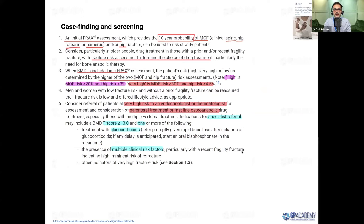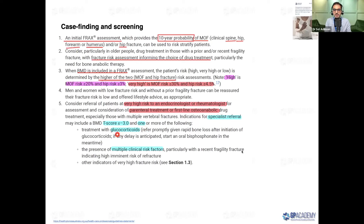FRAX serves as our fracture risk calculator and helps guide decisions on when to order more or fewer DEXA scans. The very high risk group requires direct specialist referral — either endocrinologist or rheumatologist. This is indicated by a t-score of less than minus 3 with an additional risk factor, such as being on glucocorticoids or having multiple clinical risk factors for fragility fracture.